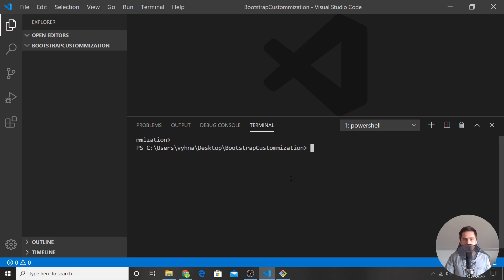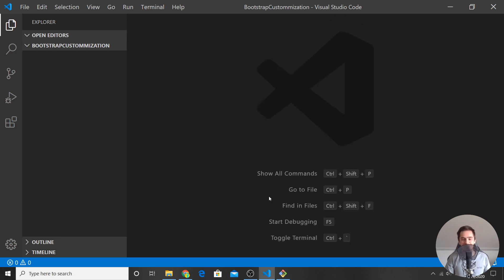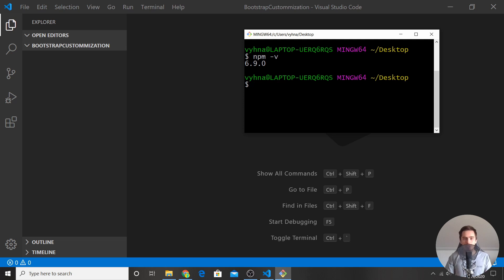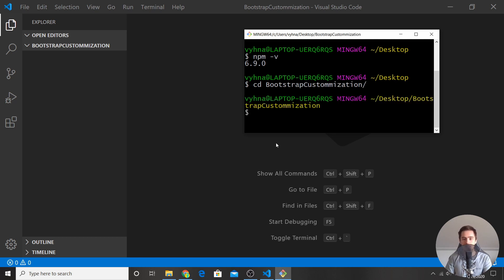That should open a terminal for you. You can write command lines in there, but mine is a bit broken so I use Bash instead. If you're on Windows, you can use CMD or any terminal you want. Navigate to the path of your project folder, then run 'npm install bootstrap' and hit Enter. It might take a couple of seconds, but it should install Bootstrap. Once installed, you'll notice a couple of new folders appear.